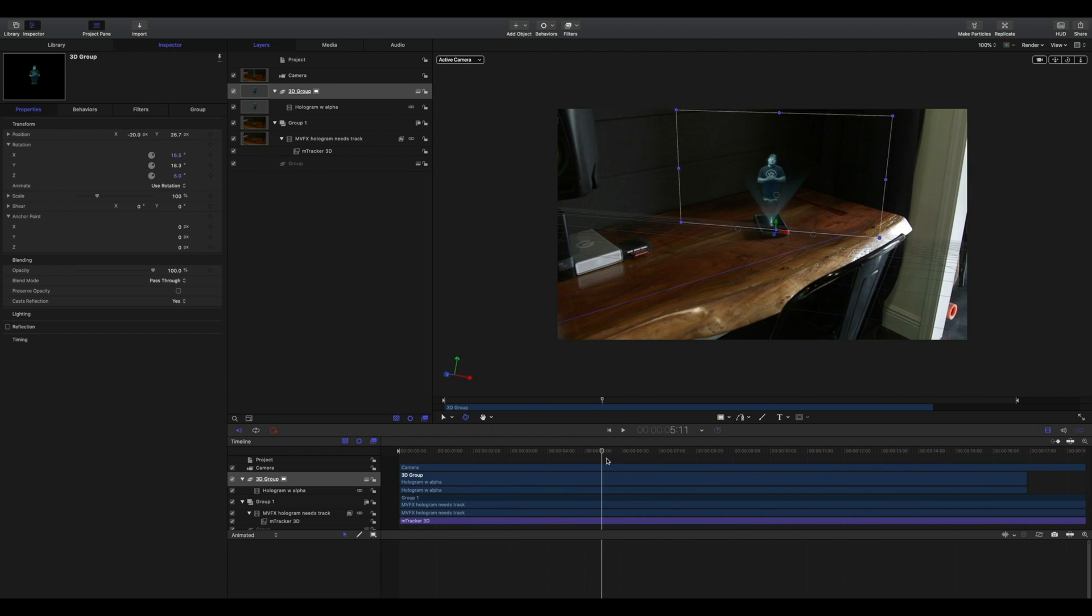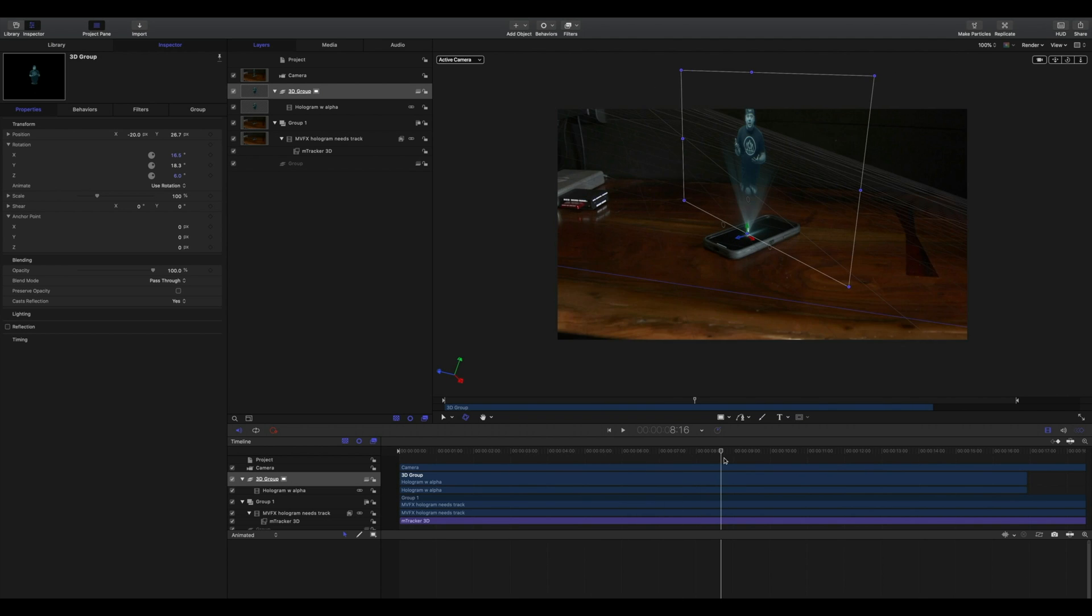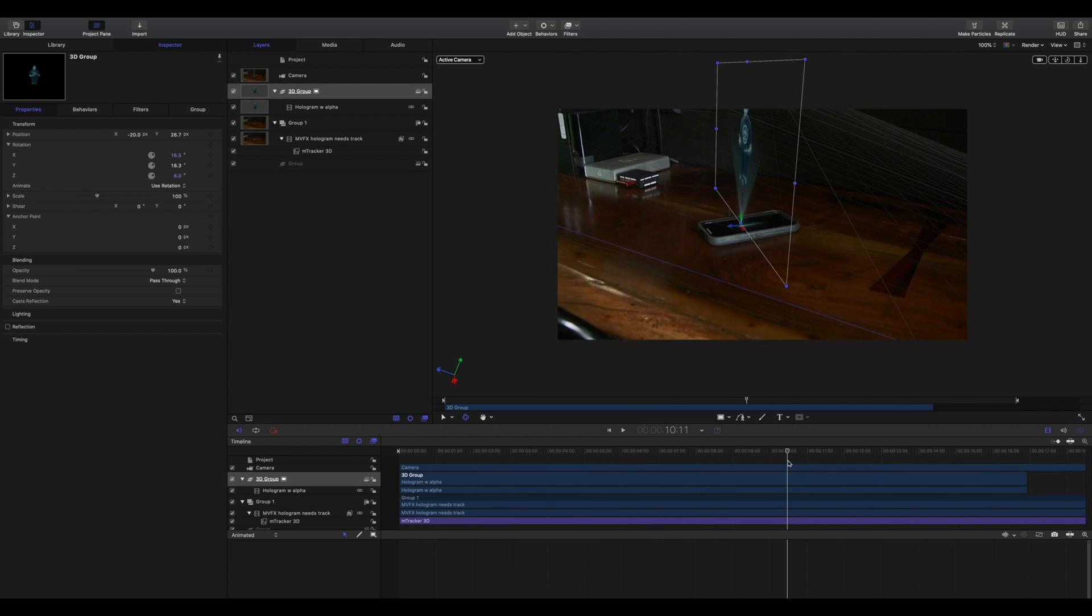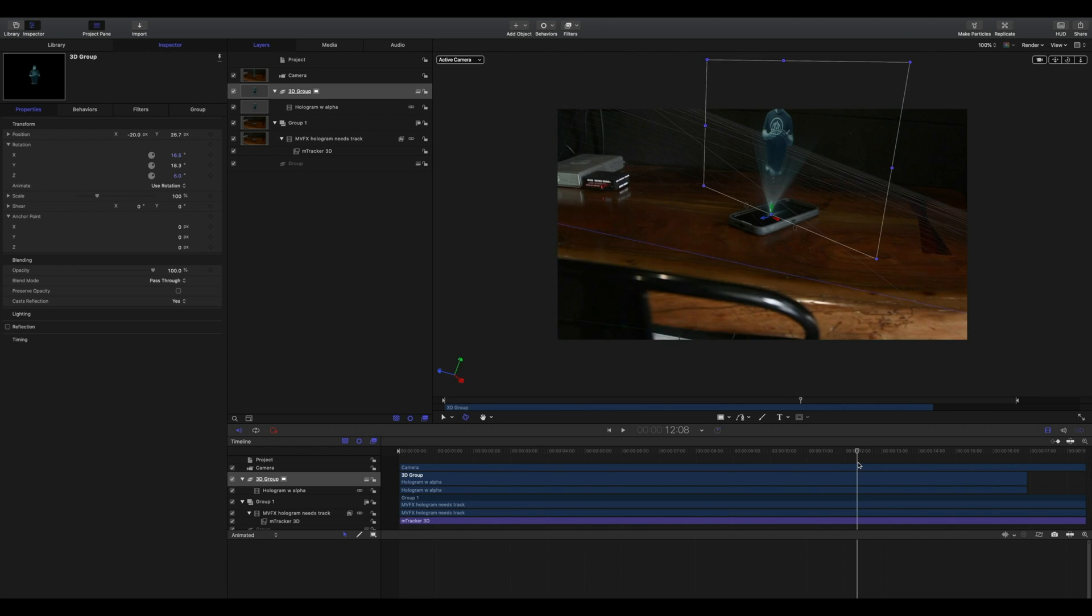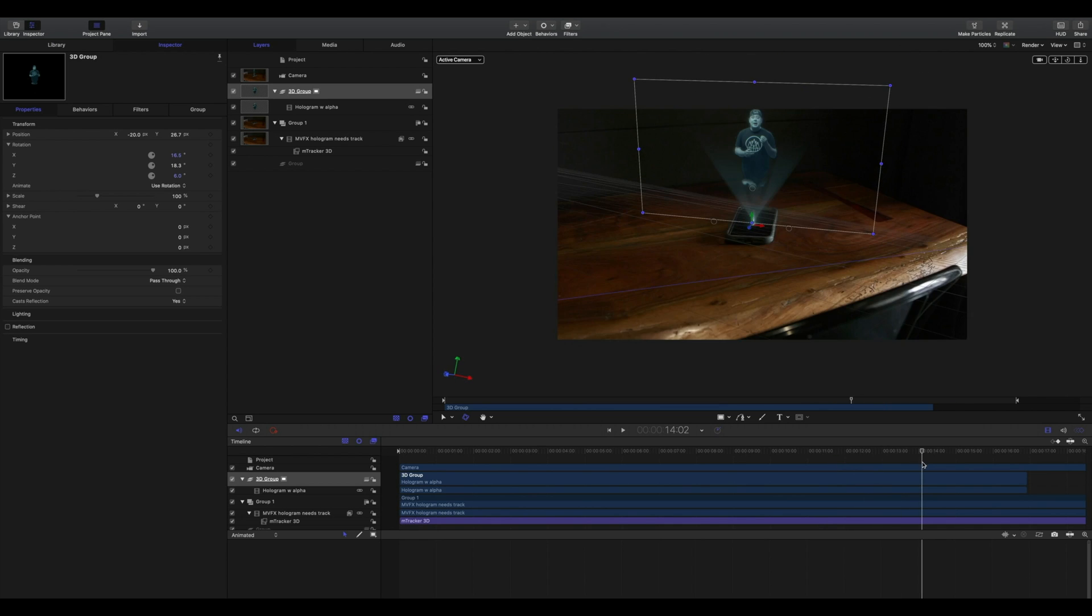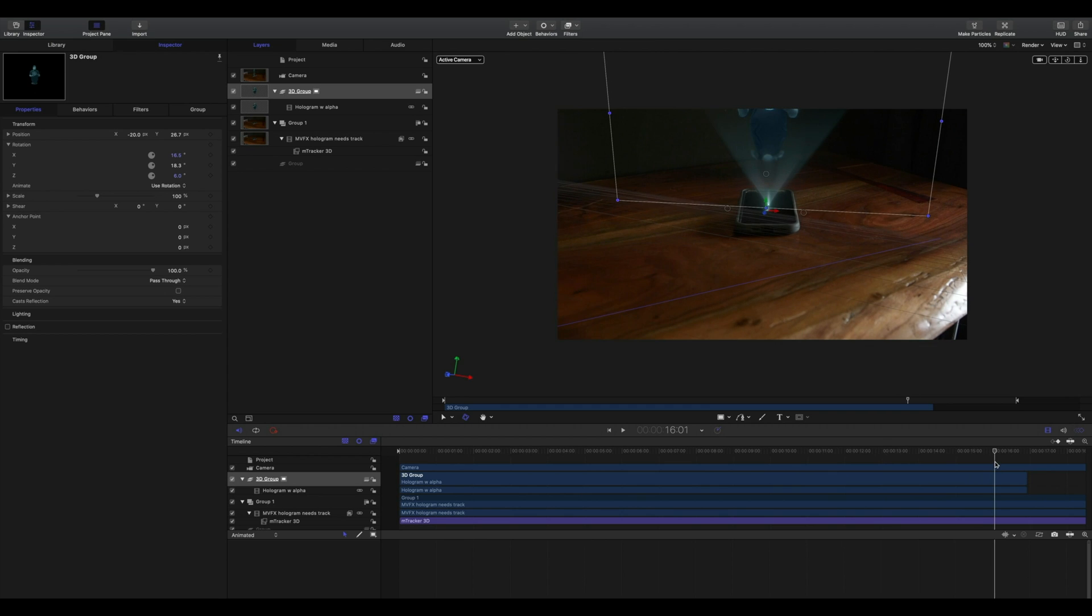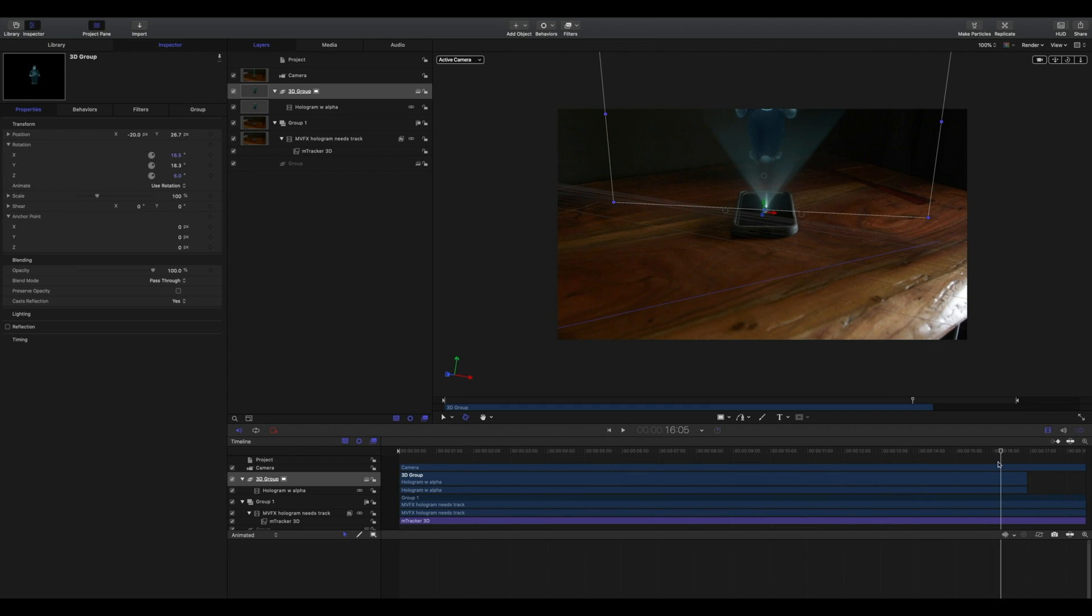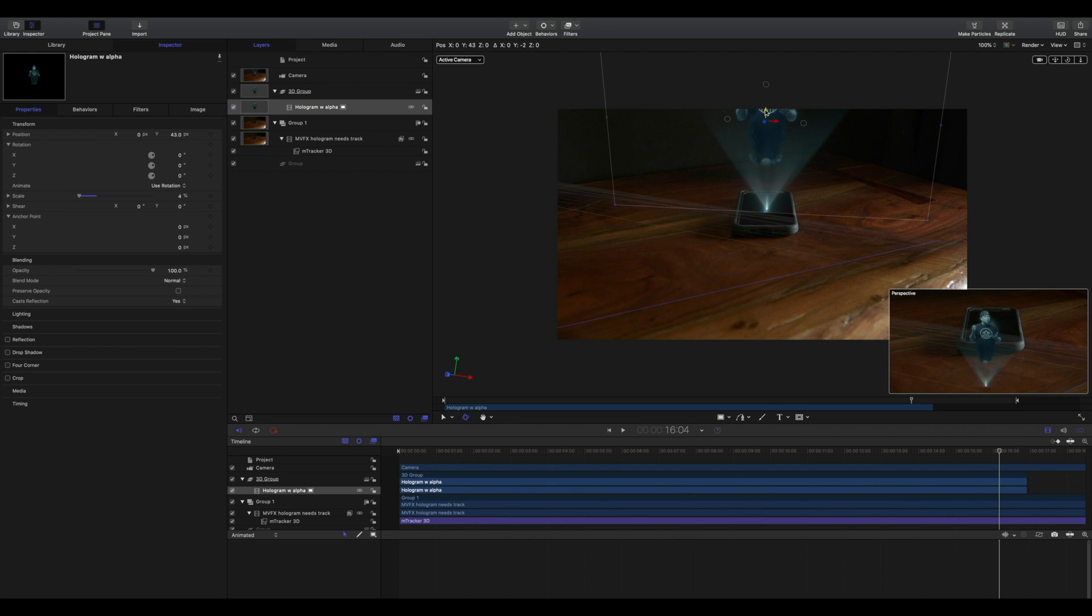This is looking really good, but I do notice toward the end of my clip, as I come forward in 3D space, the scale of my hologram is just a bit too big. So I'm going to select my original content and bring my scale down and reposition accordingly.